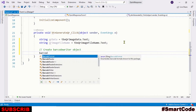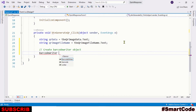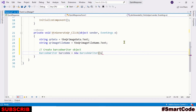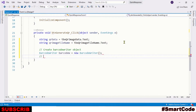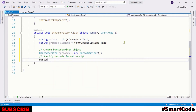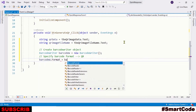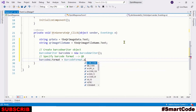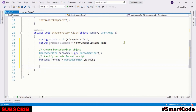Our next step is to create a BarcodeWriter object using the BarcodeWriter class — let's call the object barcodeW. Once you have the BarcodeWriter object, you are going to specify what format or type of barcode you want to generate. In our case the format would be QR code. Now we have a BarcodeWriter object and we have specified the format.